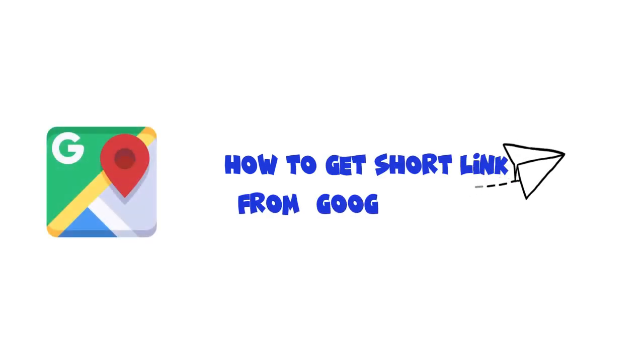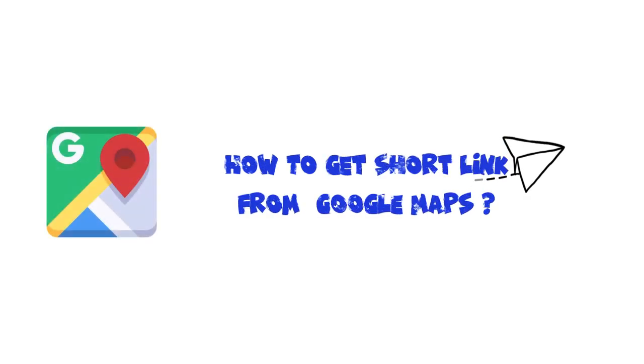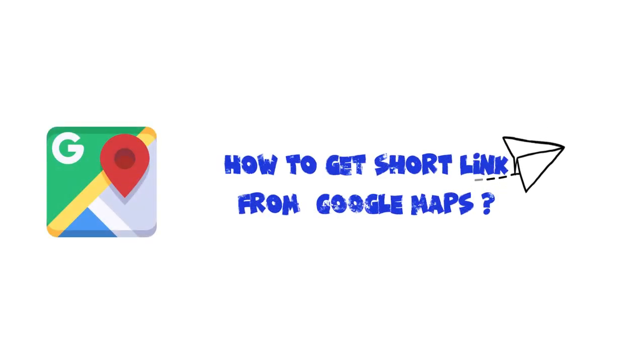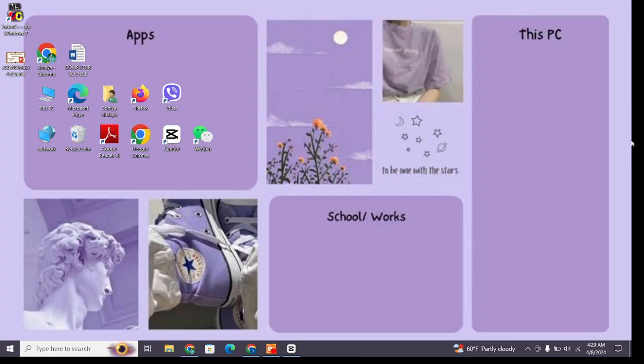How to get short links from Google Maps. Hello and welcome to Want to Step. I'm back with a new quick and easy tutorial video on how you can get short links from Google Maps. For that, open your browser.